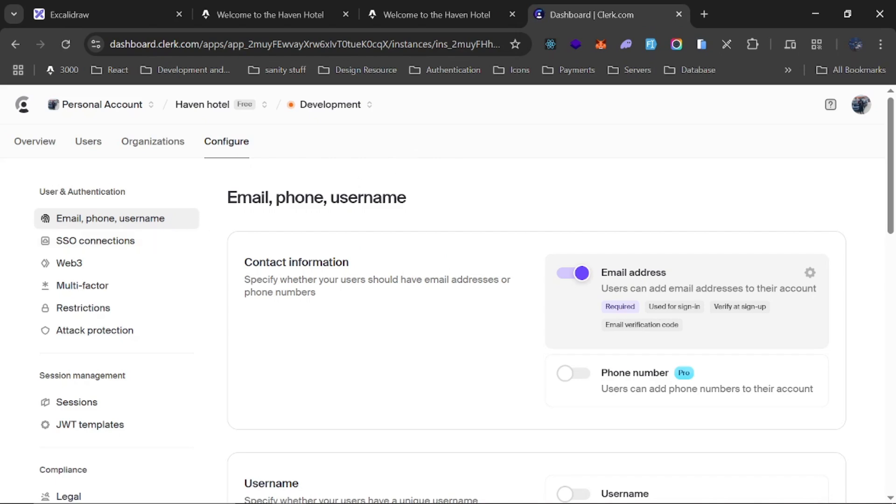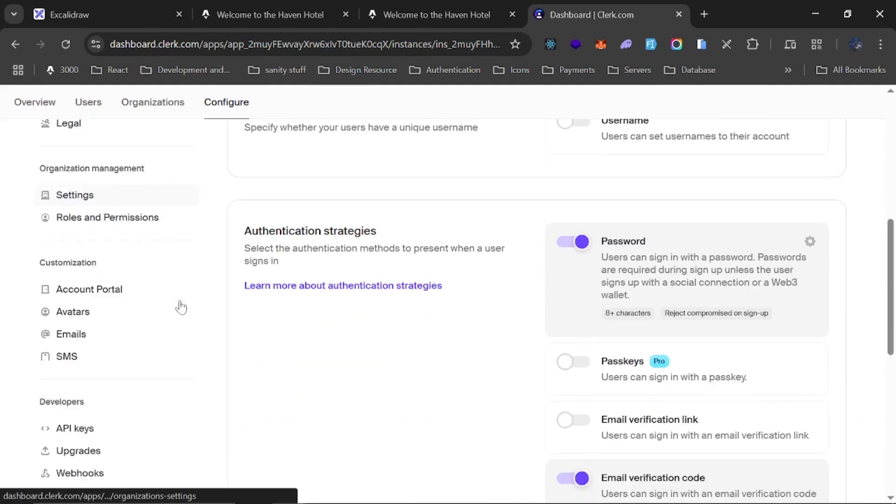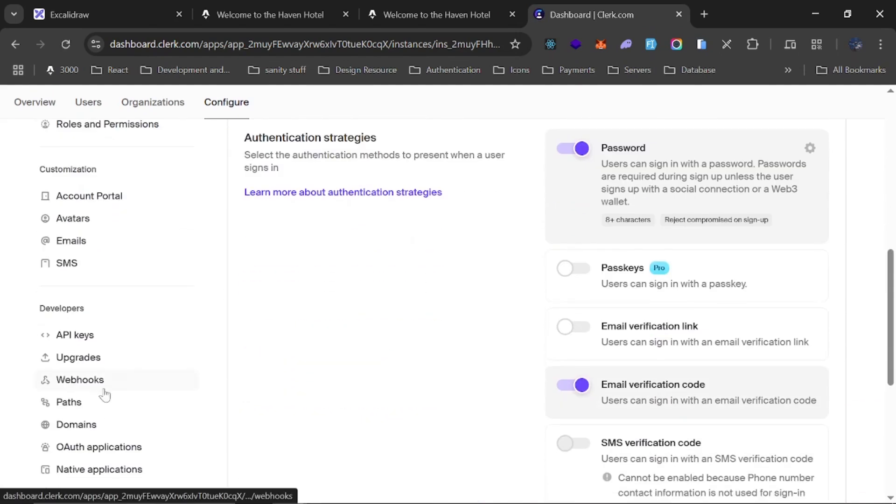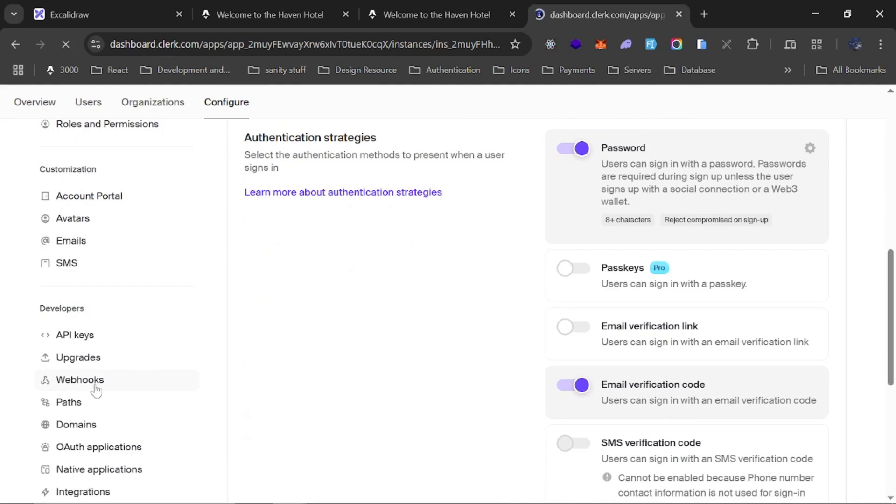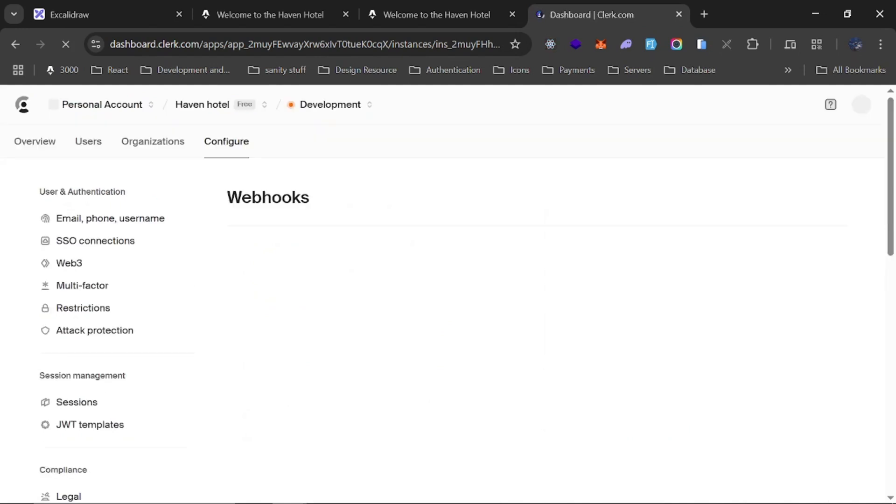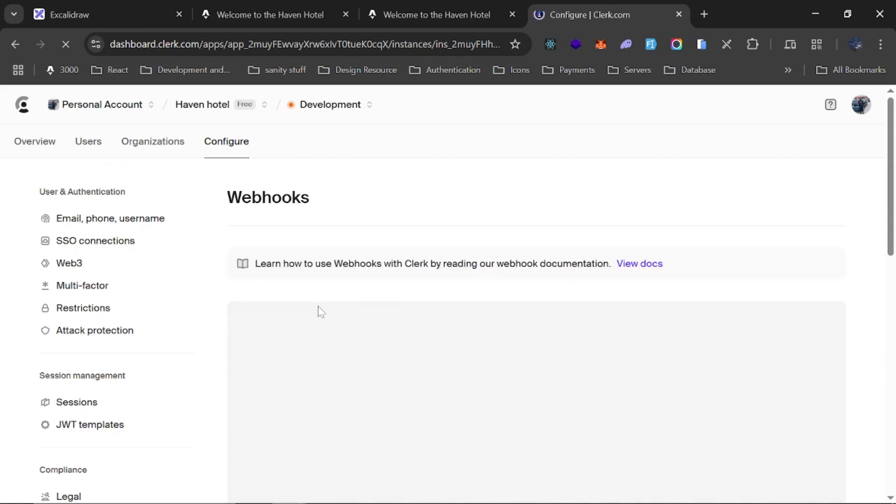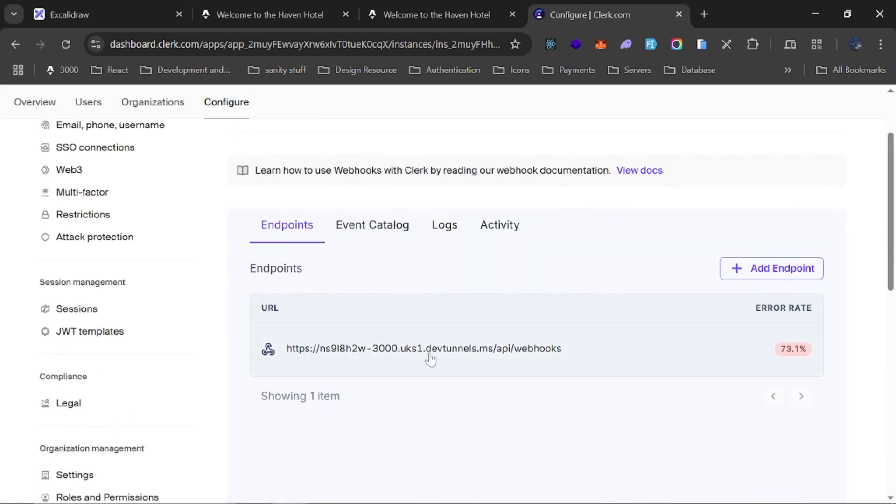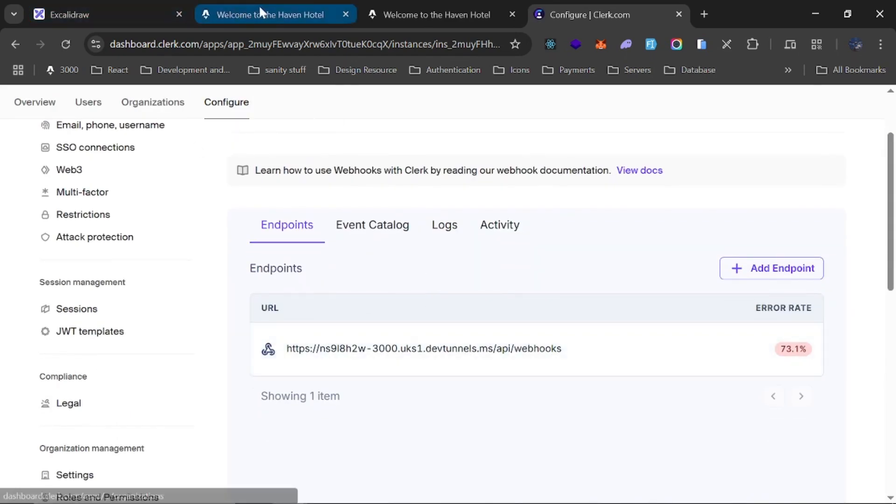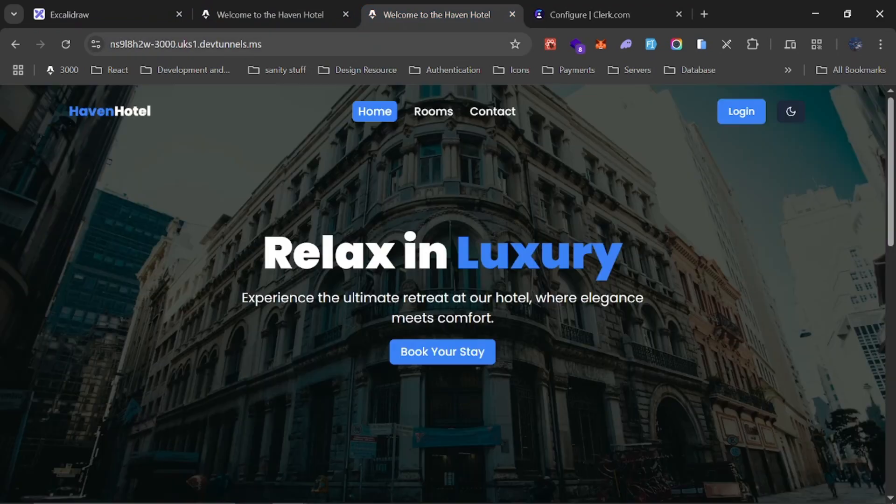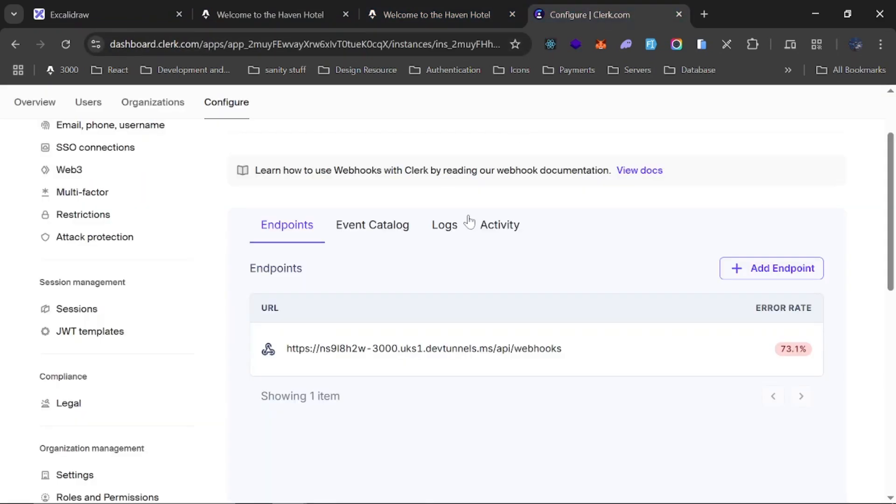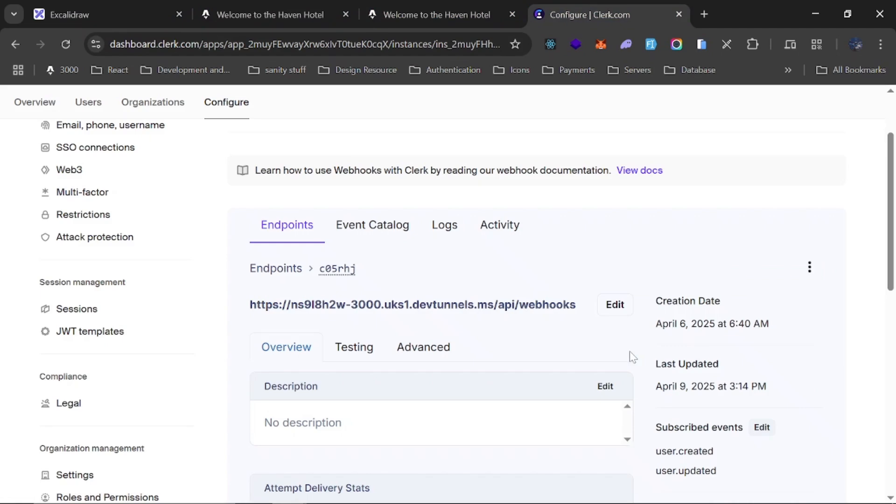So if I go to Clerk, all right so I'm currently on my Clerk dashboard and for webhooks to work with Clerk you must have a secure endpoint. So you can't use your normal HTTP endpoint. As you can see I already have this up and running. So it's just the same endpoint of this. So I can just come right here and click on it.